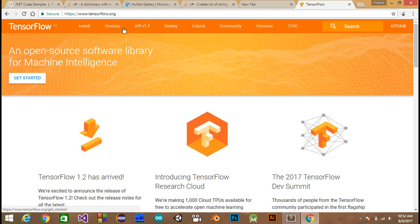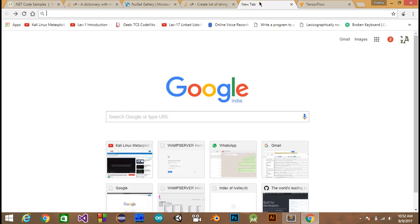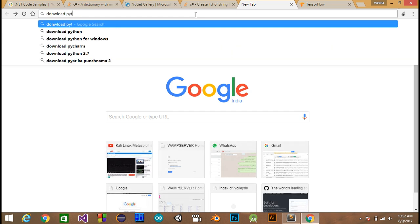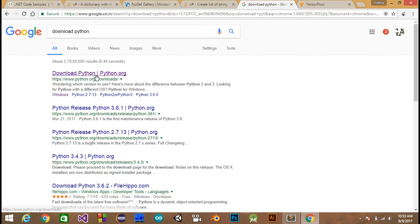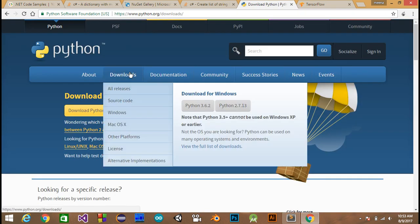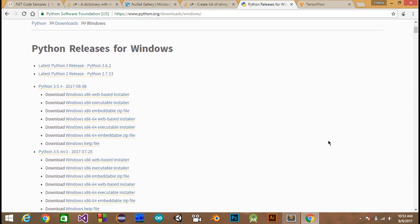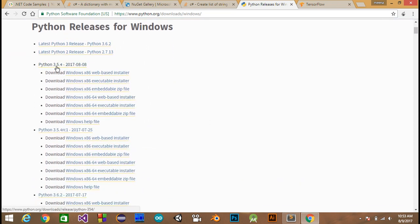First, how to install TensorFlow — you need to have Python installed on your computer before installing the TensorFlow library. Just type 'download python' and go to the official site. For Windows, download the 3.5.4 version for your 64-bit system — the Windows 64-bit executable installer. It will be an .exe file and you can easily install it.